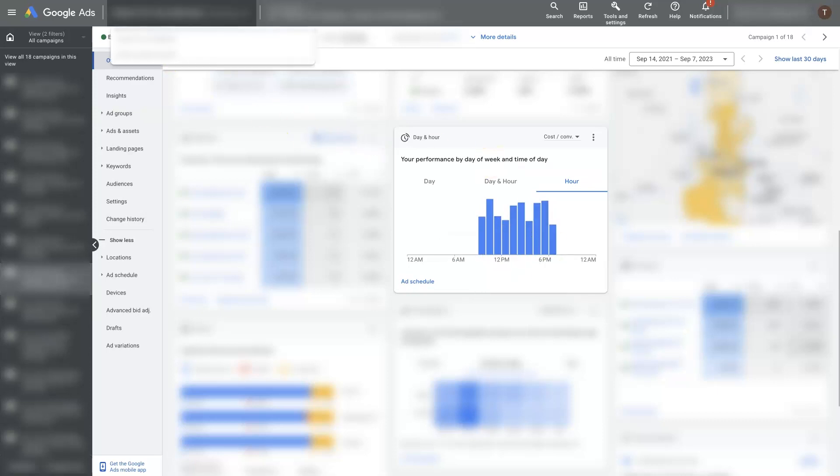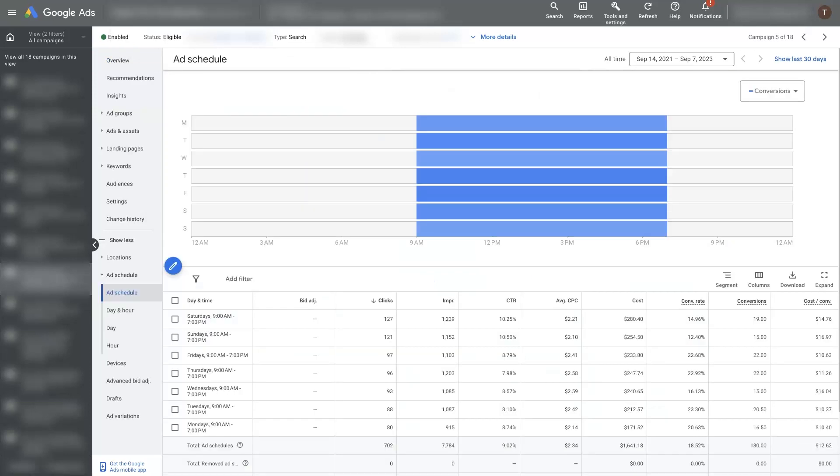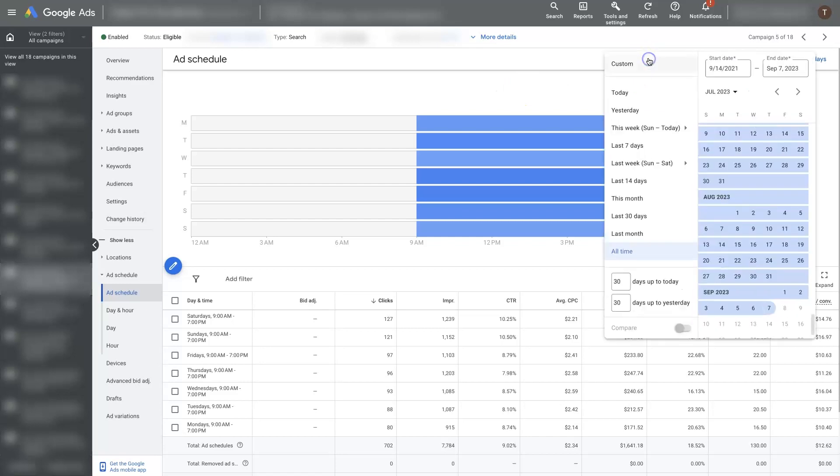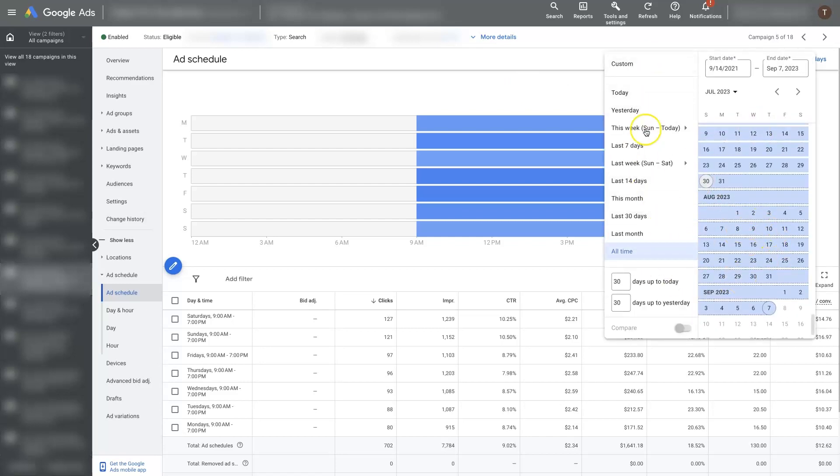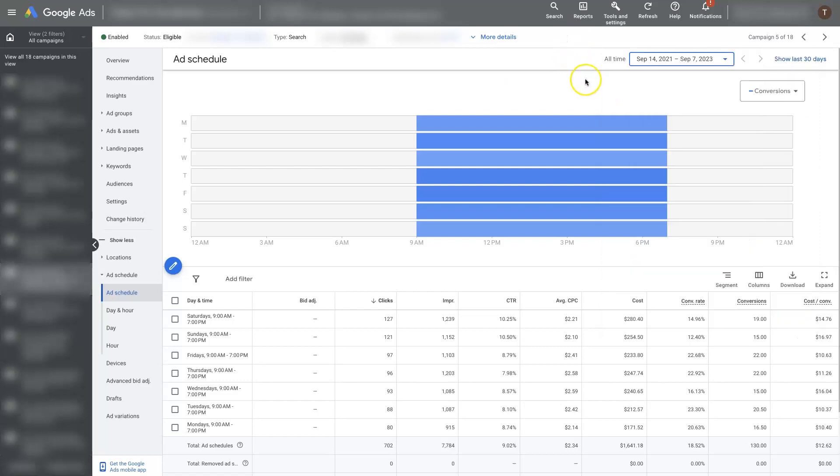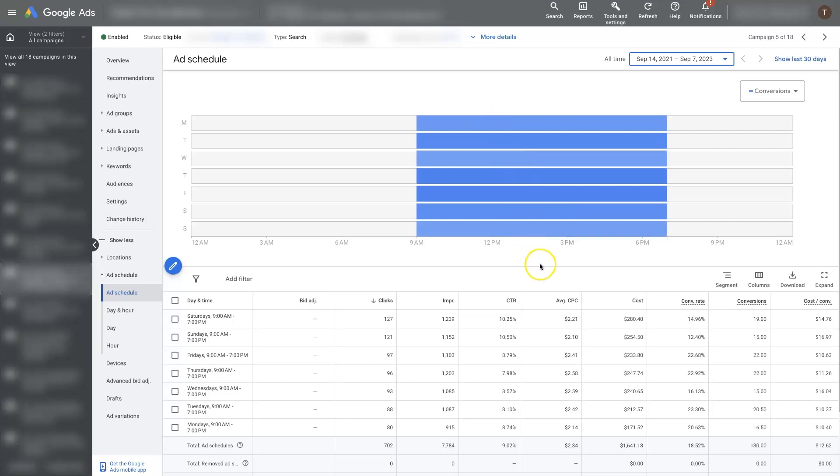And after you make some adjustments to your ad schedule over here, you'll be able to check and see how that's changing the performance of your campaigns. Another thing to note here, I typically like to look at all time when I'm looking at this data. The more data you have, the better typically for something like demographics or ad schedules.